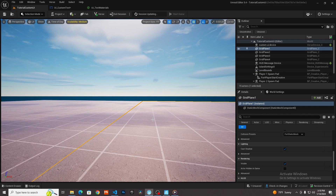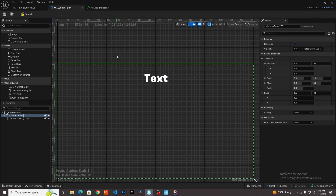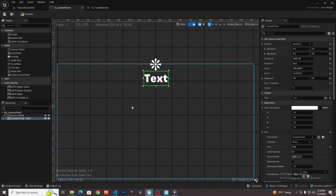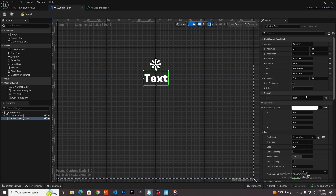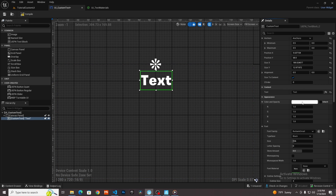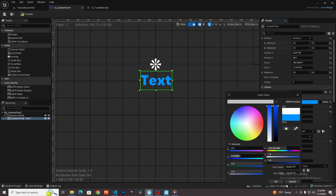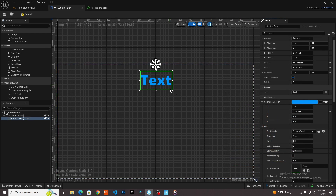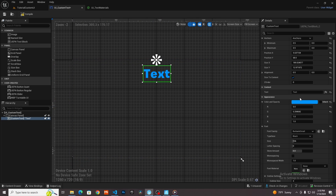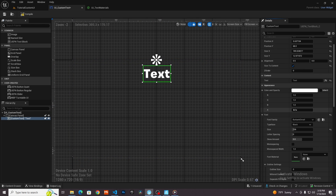The real benefit of using a blueprint widget is that this text widget is a lot more customizable than your Verse text. For starters, you can change the size, which is something you literally can't do in Verse for some reason. You can also change stuff like the color. You get a better visual representation of where this is going to be within your screen, which is already a huge plus.